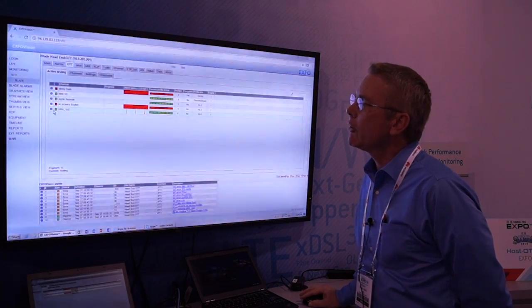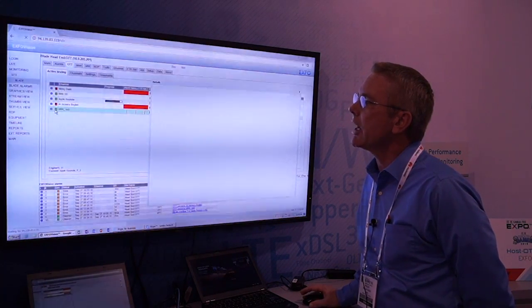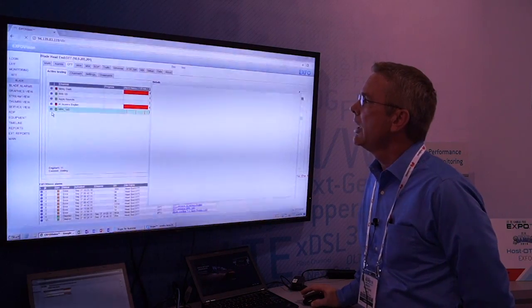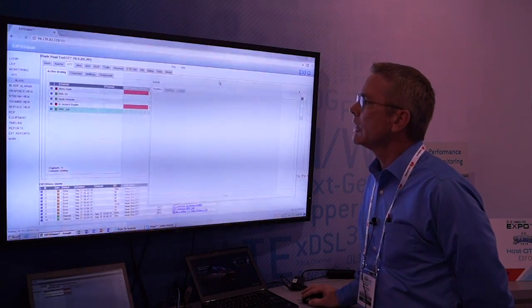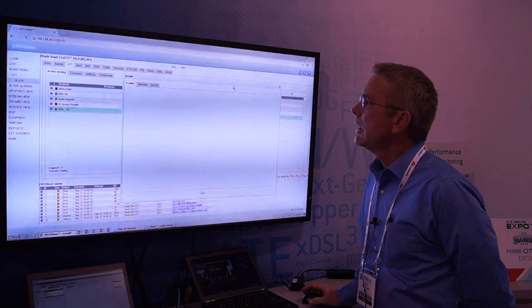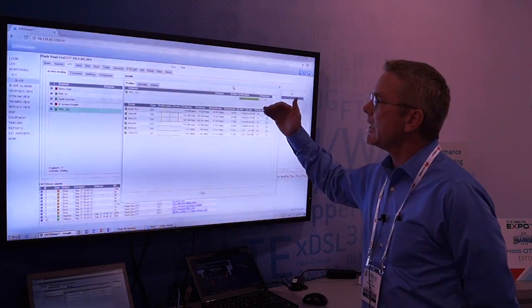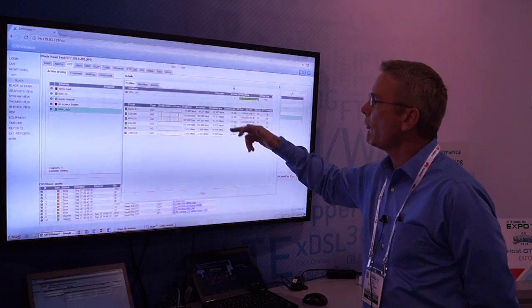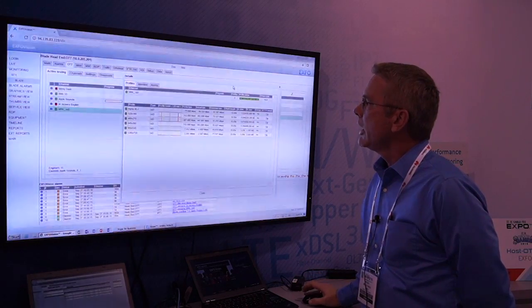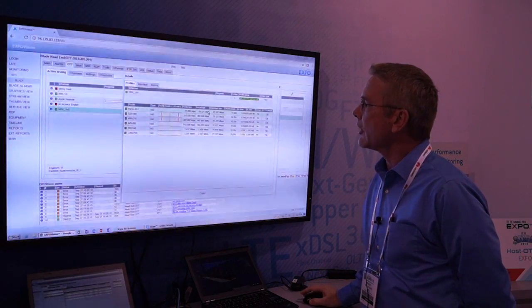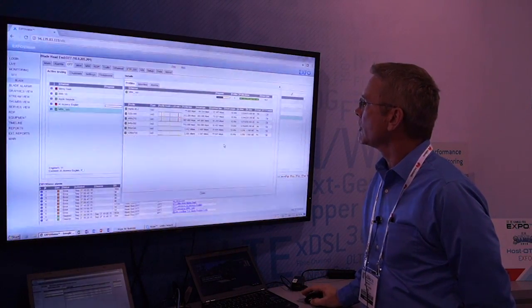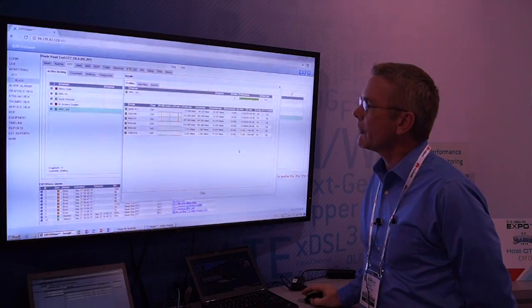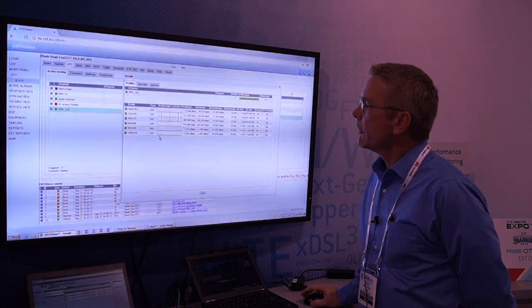I can get further detail by clicking into the actual OTT stream itself and actually see more details related to that particular stream. In a sense I can get each individual profile mapped out, its profile bit rate, the actual bit rate it's running, as well as a host of other KPIs around the OTT service.